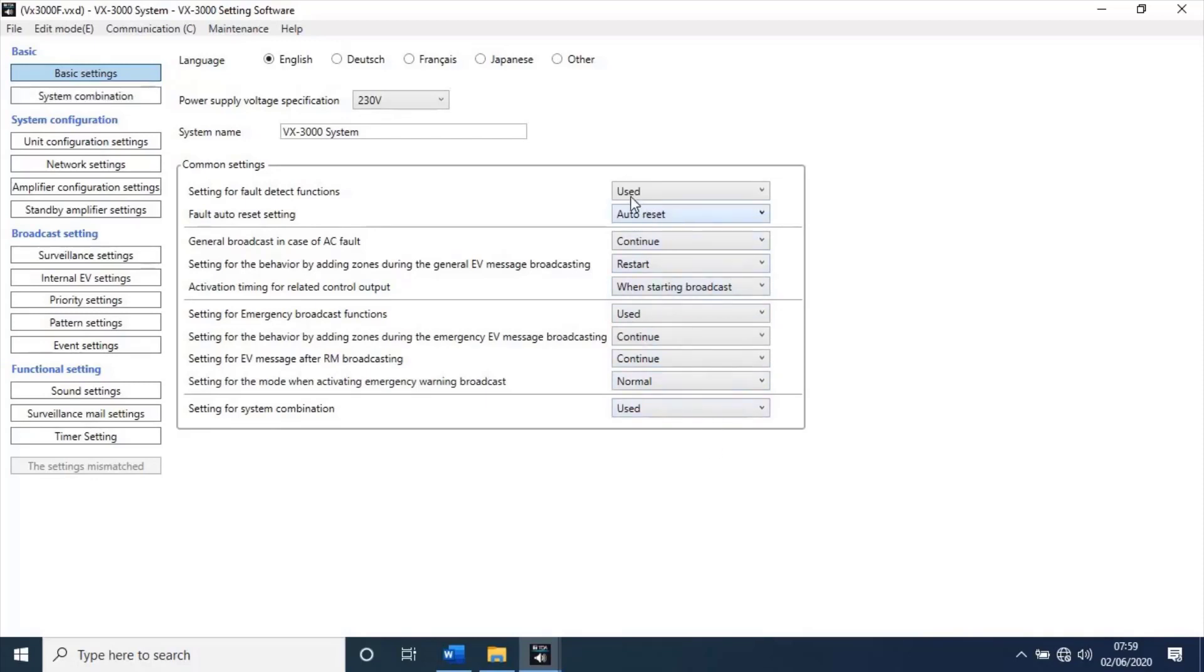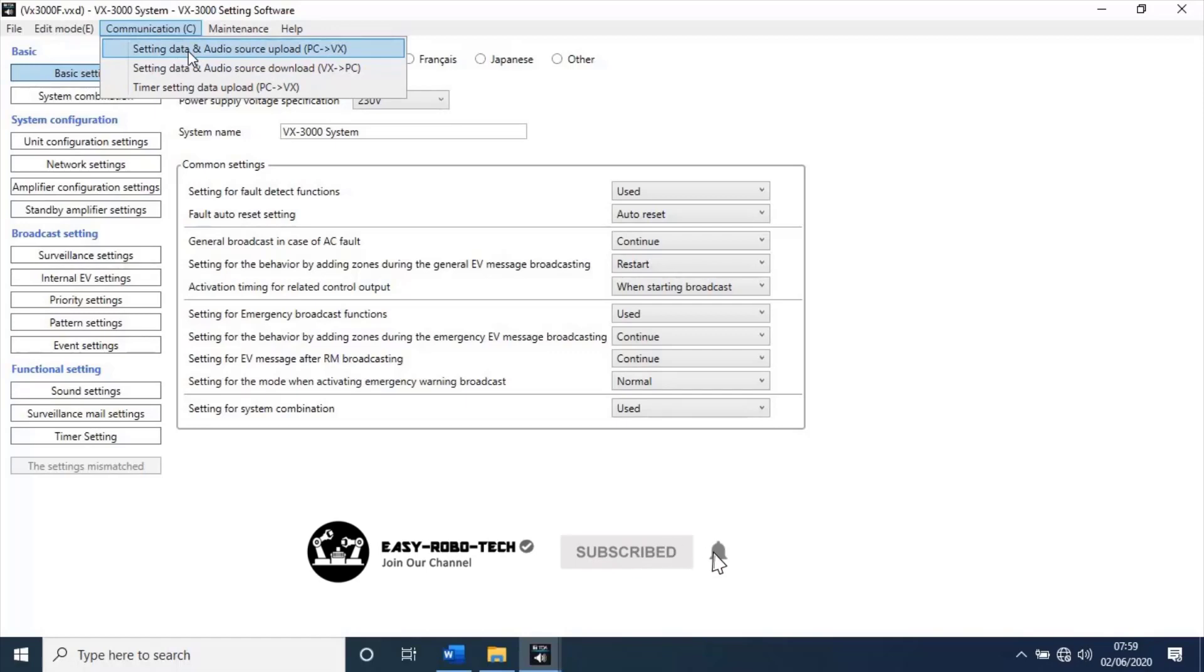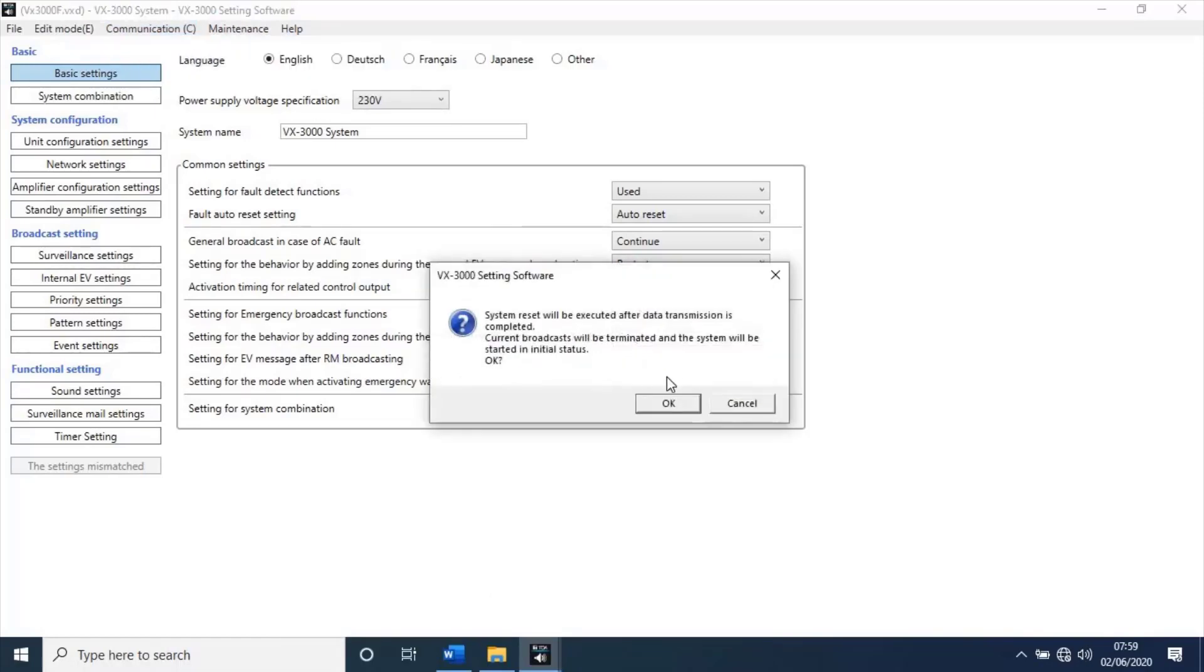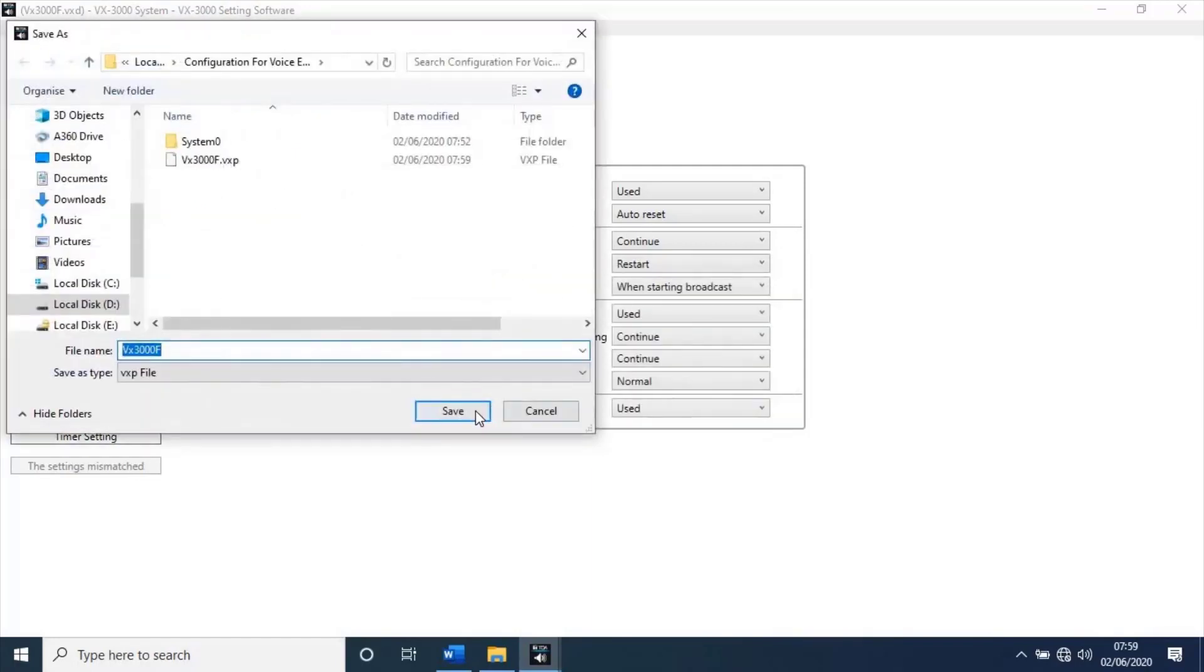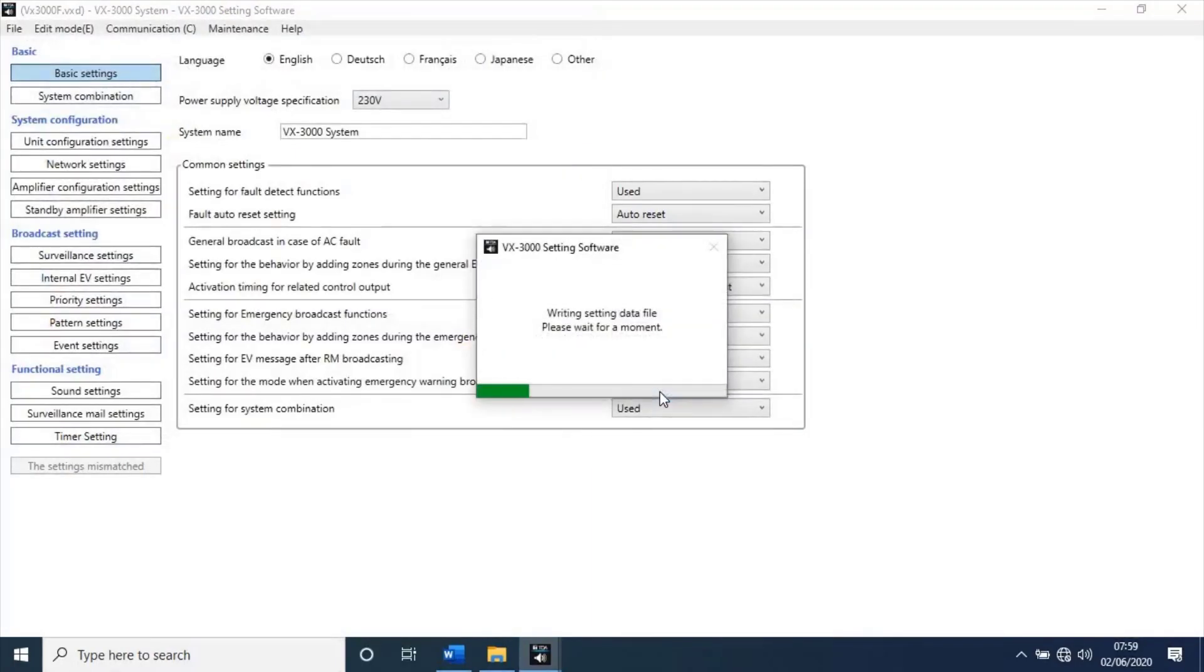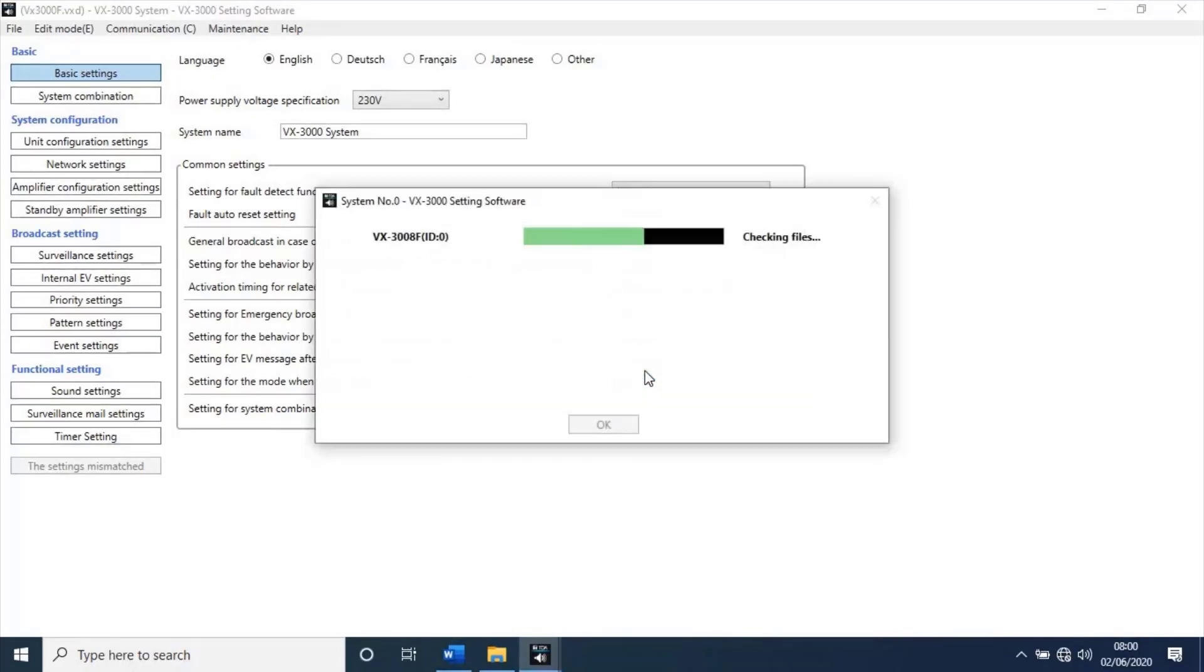Now let's try to upload settings to unit. To do that, go to communication. Then, select settings data and audio source upload, PC to VX. Click on okay. Again click on okay. Save the file. It's asking password to upload configuration file to unit. Type password. Then, click on okay. A new pop-up window will open. Here we can see the configuration uploading to unit. Once task completed, click on okay.